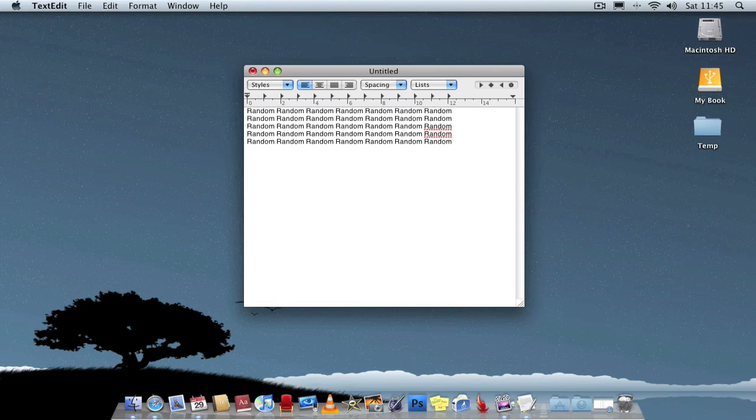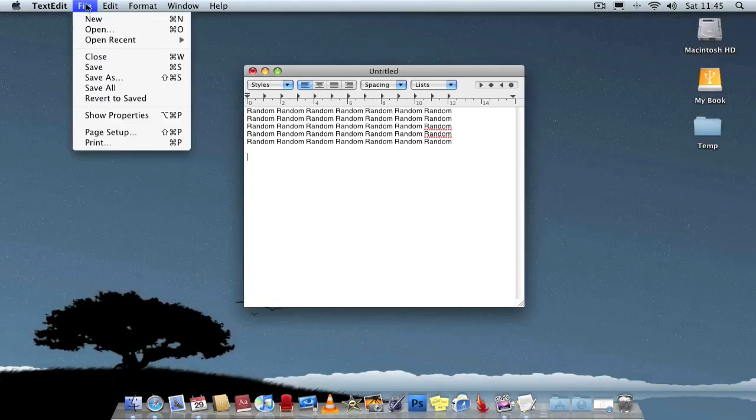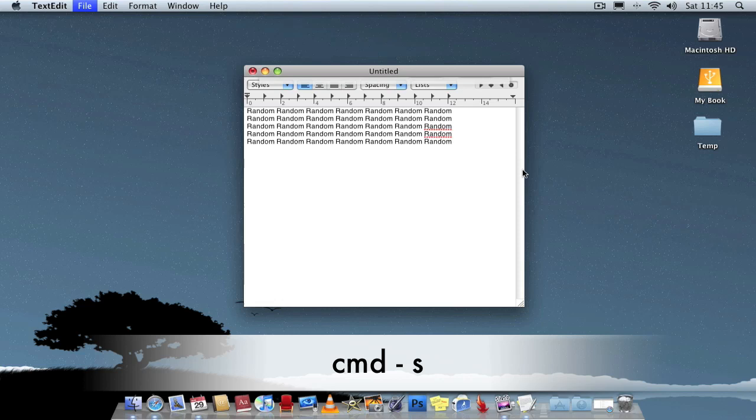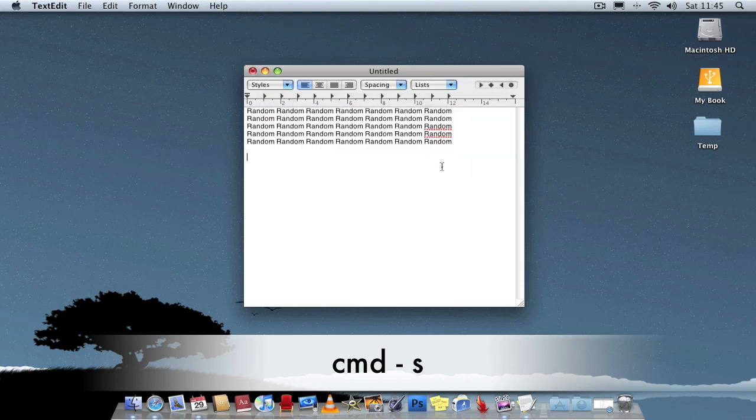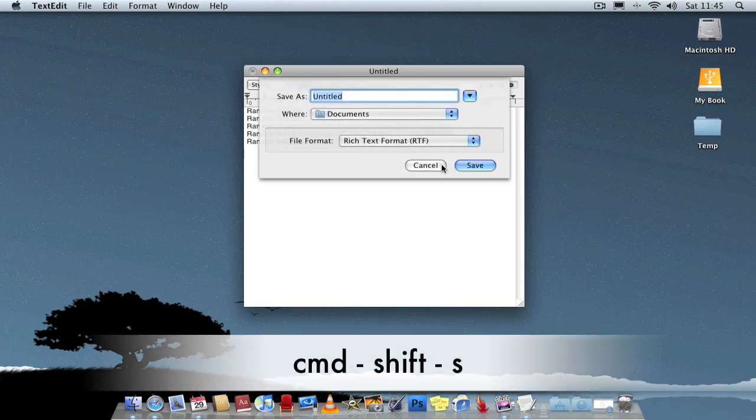Also, if you just want to save a document, instead of going to file and save, it can be a bit time consuming. You can go Command-S and it'll ask you to save straight away. Or Command-Shift-S to save as.